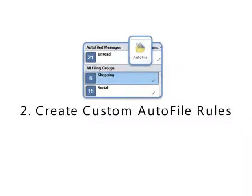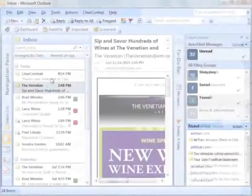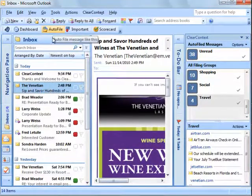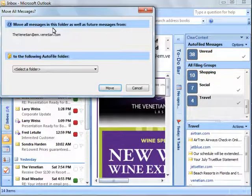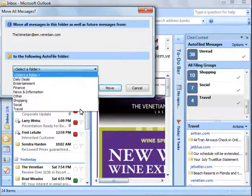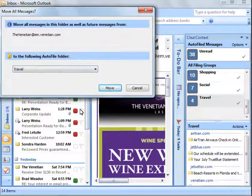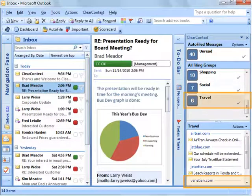Create custom autofile rules by dragging messages into a filing group on the ClearContext sidebar or by clicking the autofile button on the toolbar. Messages from this sender are moved out of the inbox and future messages will be automatically filed.